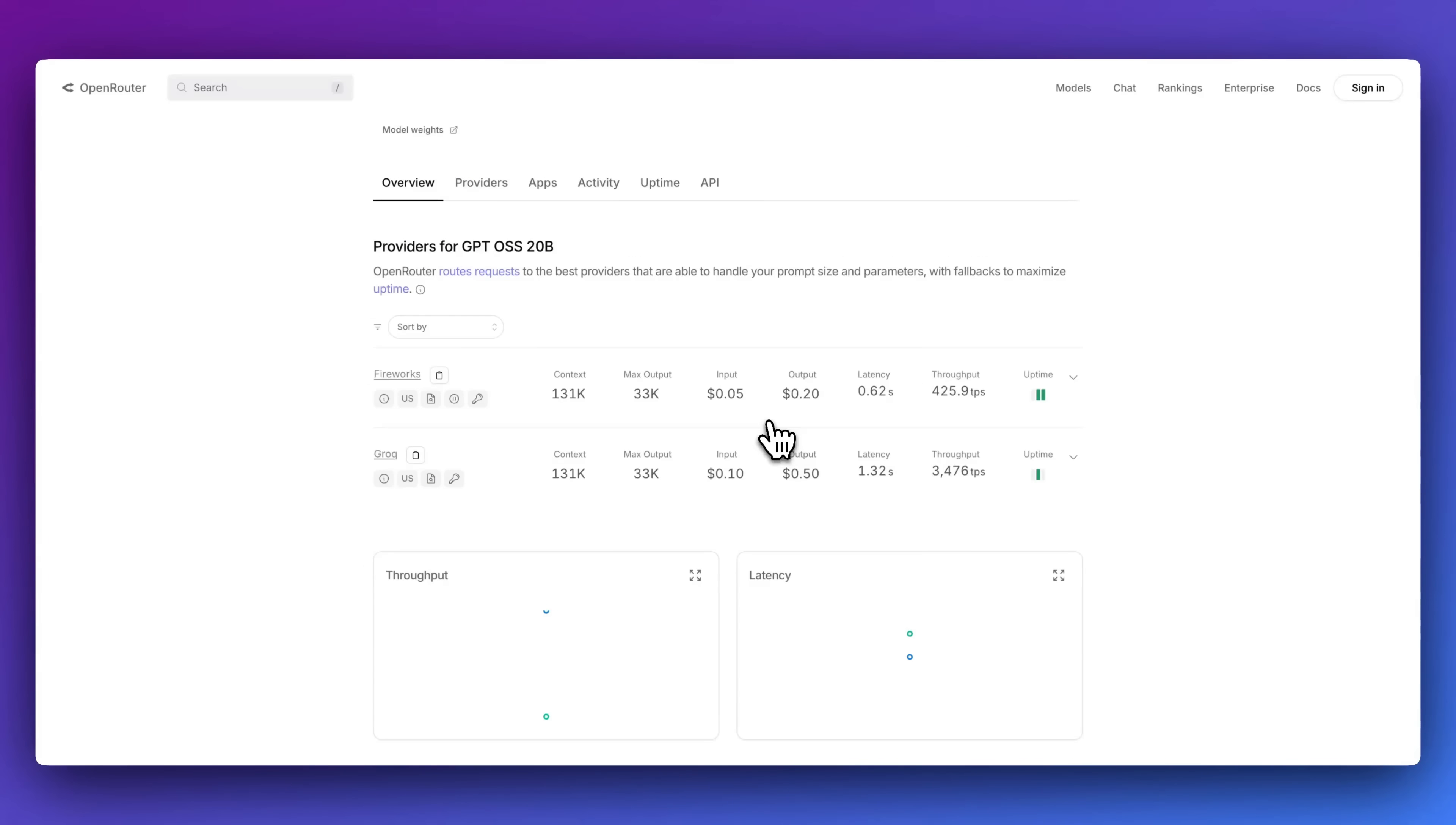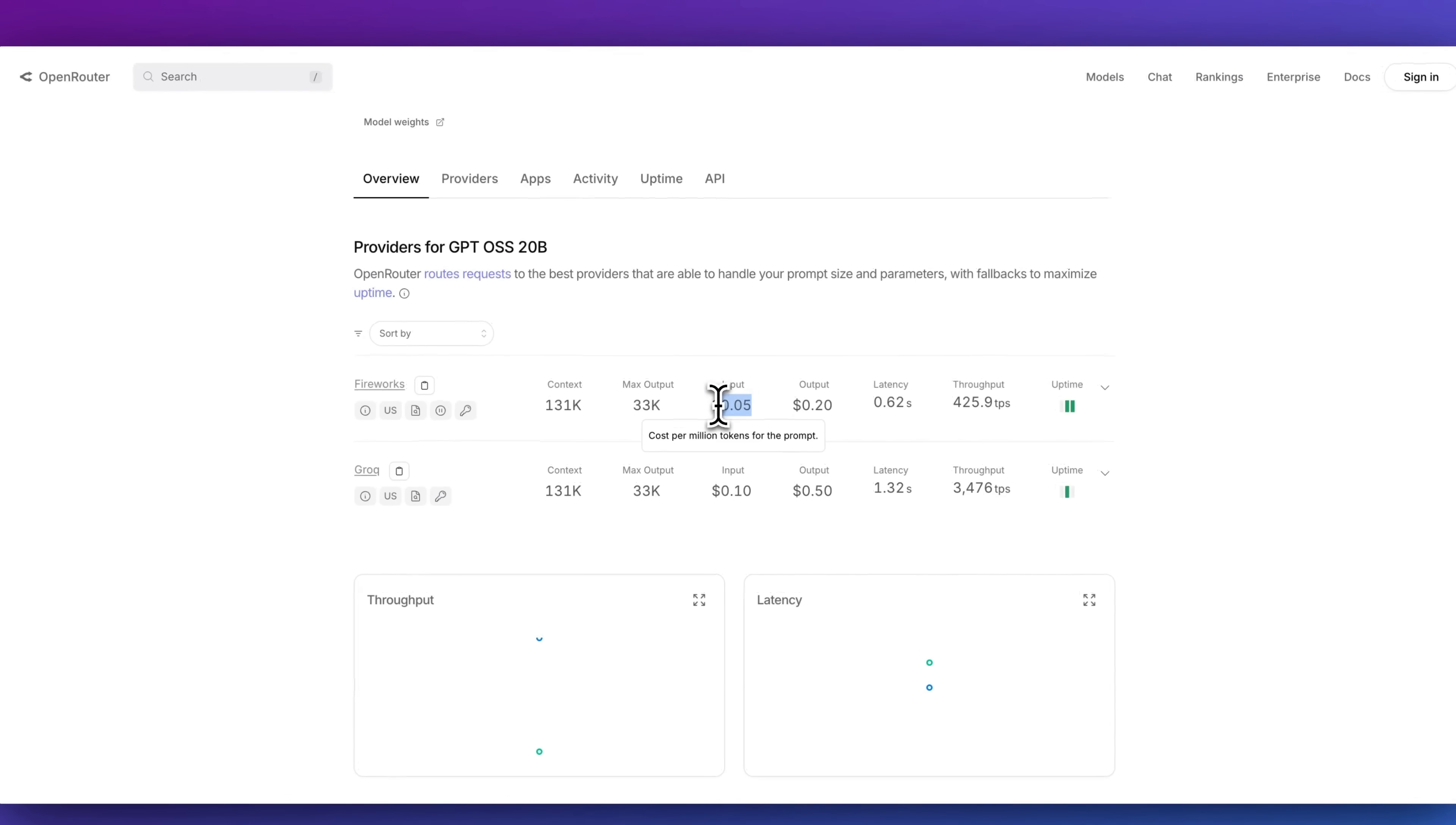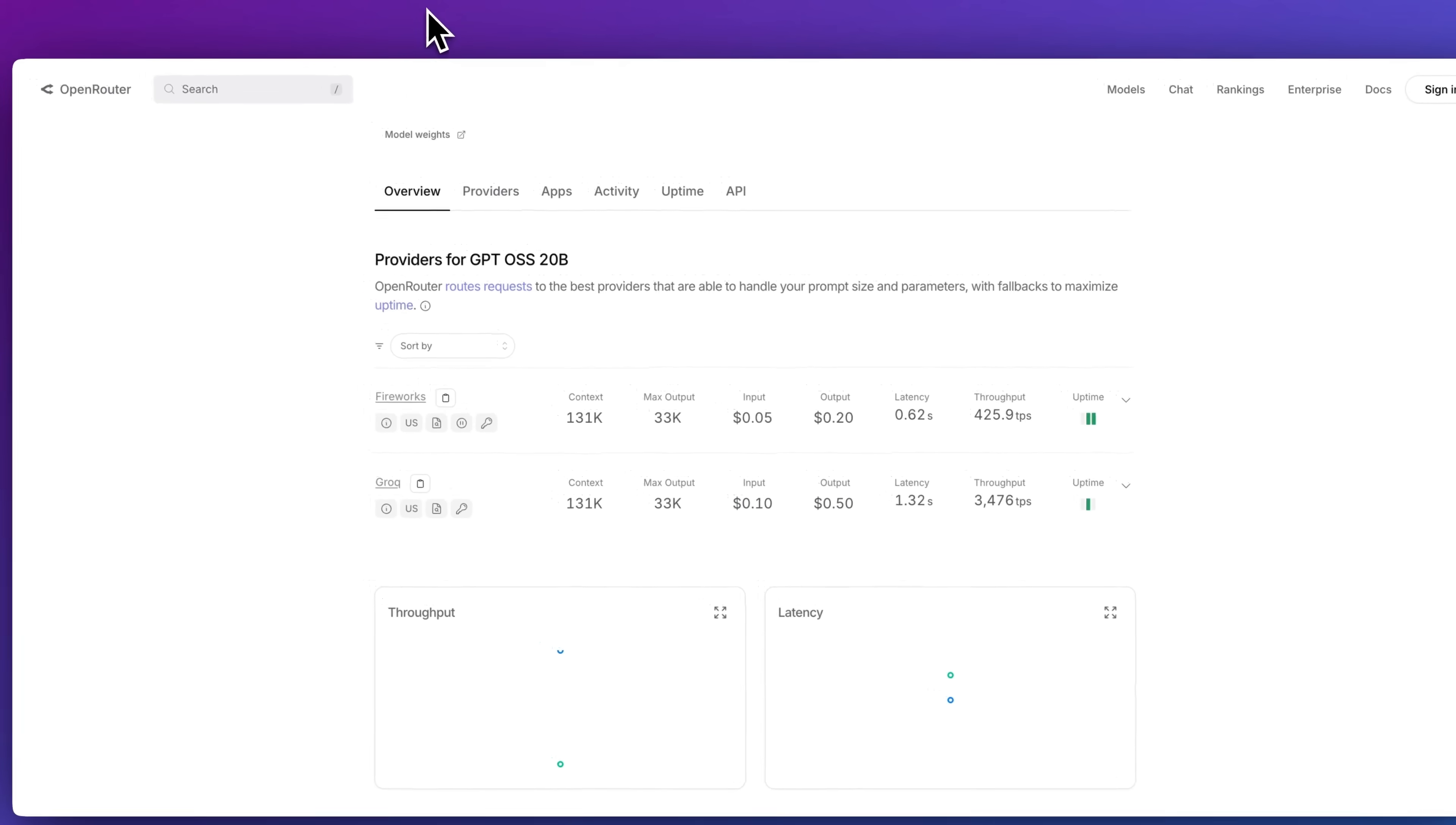In terms of the smaller 20 billion parameter model, we have prices as cheap as 5 cents per million tokens of input and 20 cents per million tokens of output on Fireworks. And on Grok, we have it at 10 cents per million tokens of input and 50 cents per million tokens of output.